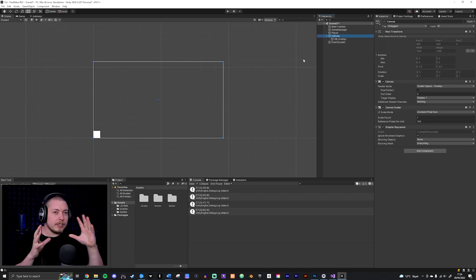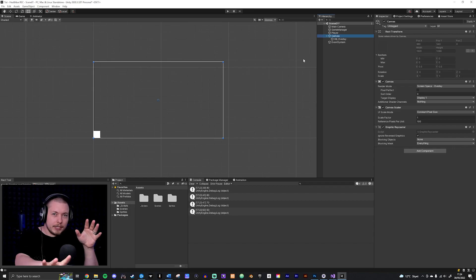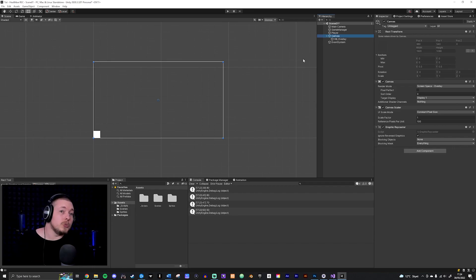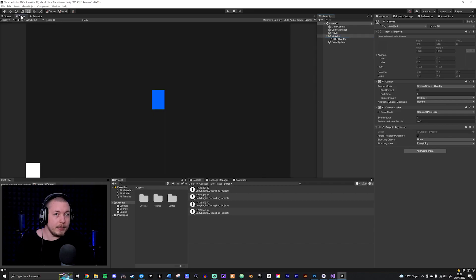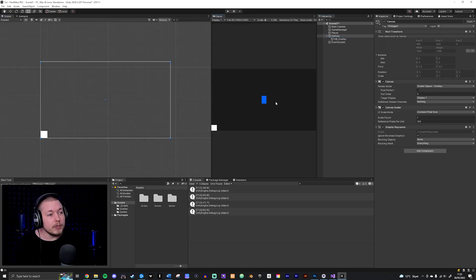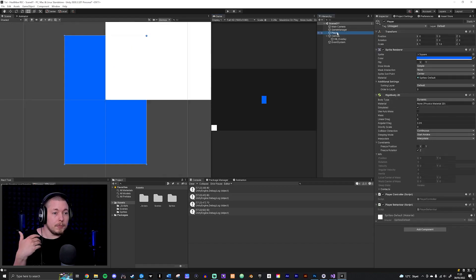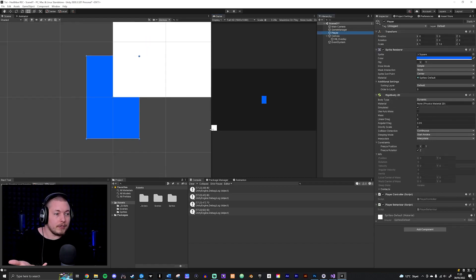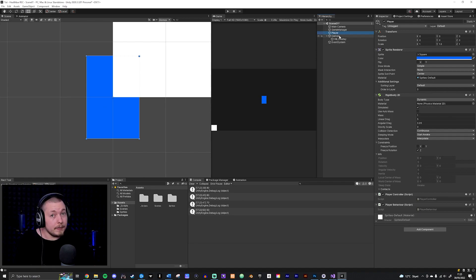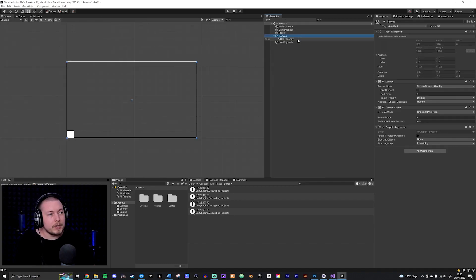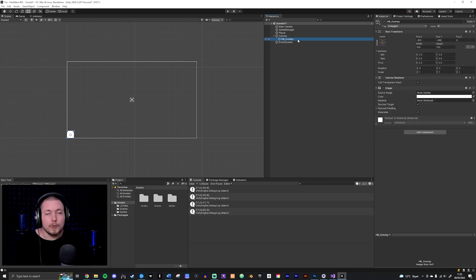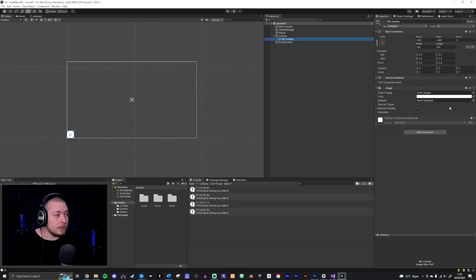Some of you may want to see the game at the same time as the UI. You can go into the Game tab and drag it over so you can see how it looks in-game. If I double-click my player, he's down in the corner. You can drag over the game view so you can see everything at once.